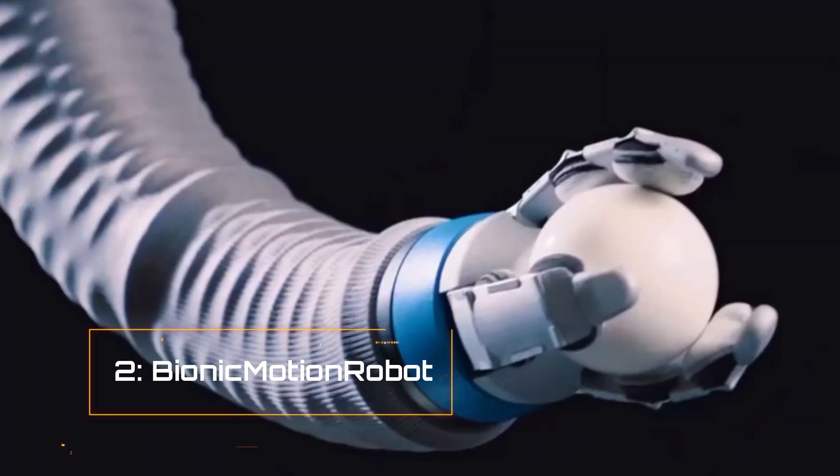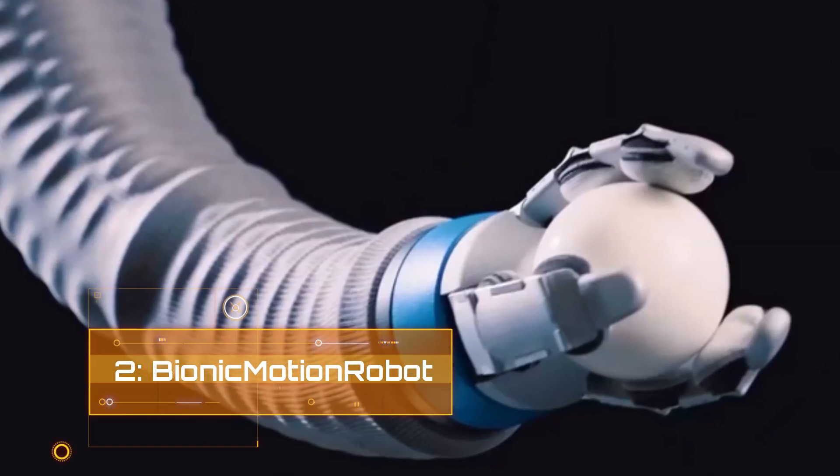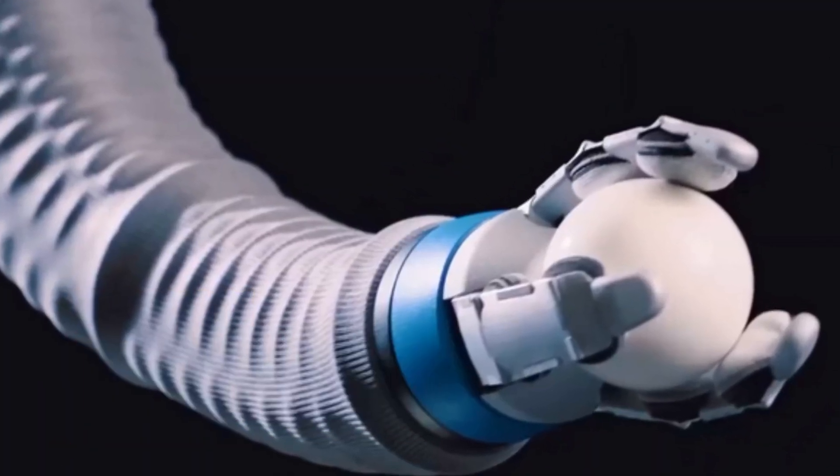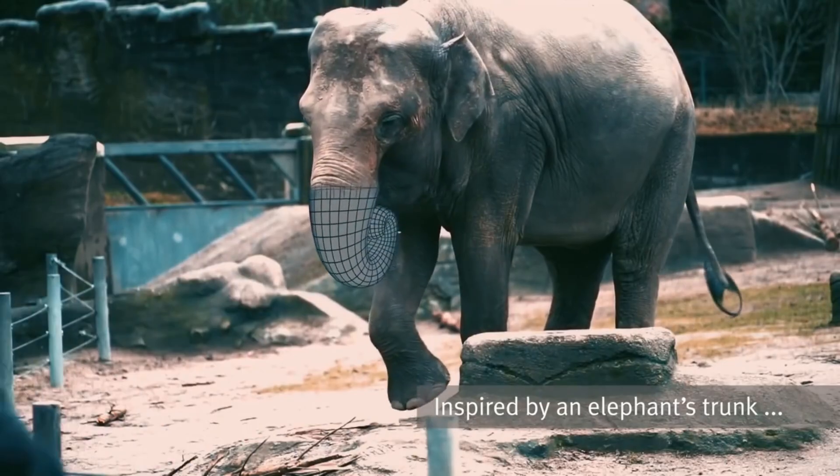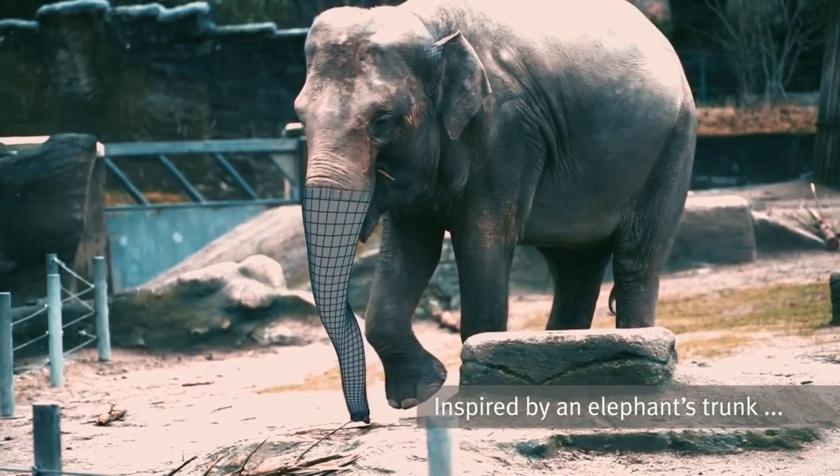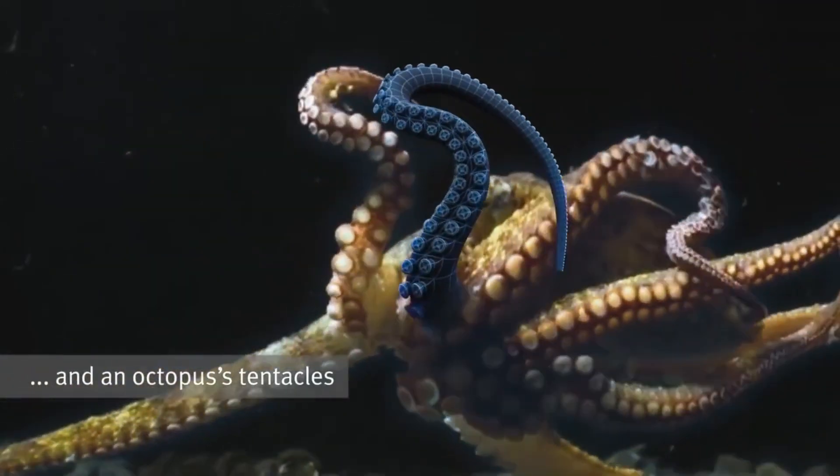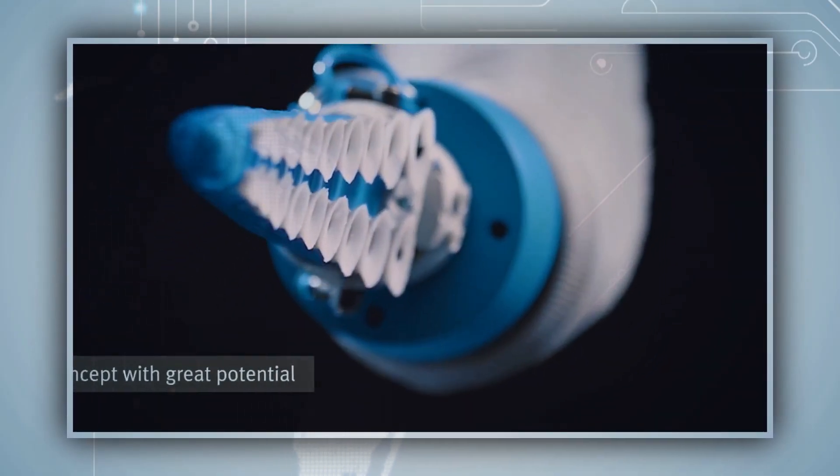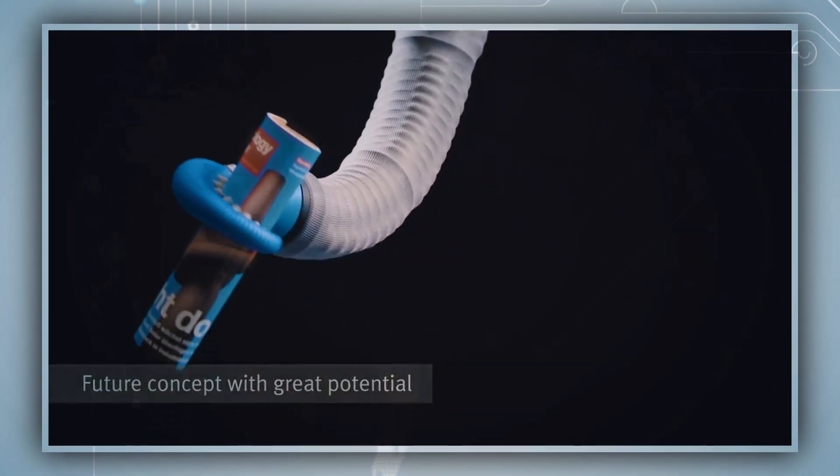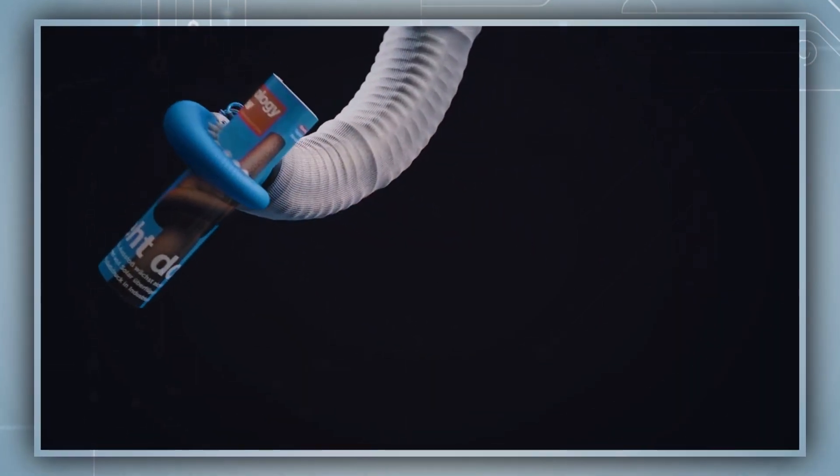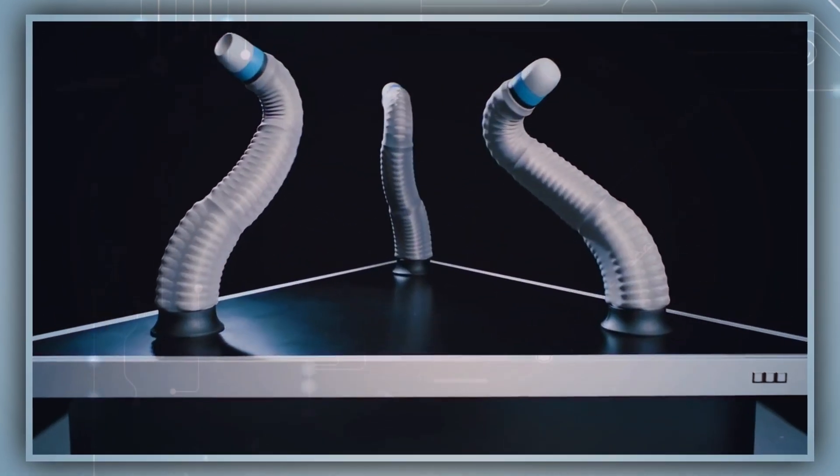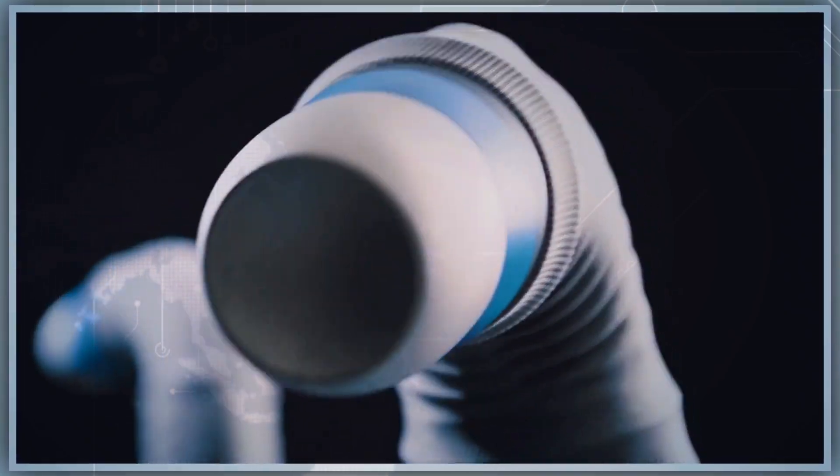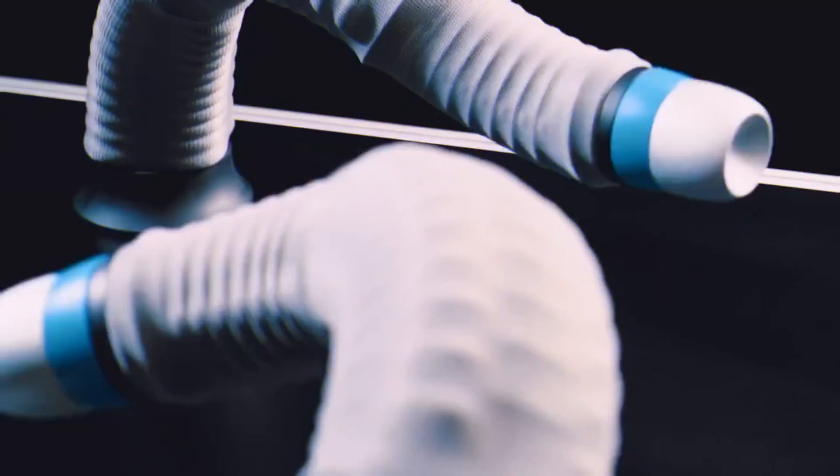Number 2. Bionic Motion Robots. Festo's bionic motion robot was inspired by how elephant trunks and octopus tentacles move, with its flexible inflatable bellows structure and related valve and control technology. The bionic motion robot mimics these animals' fluid movement patterns.